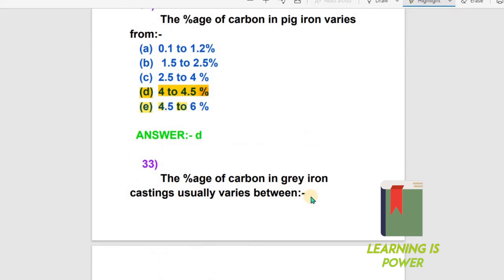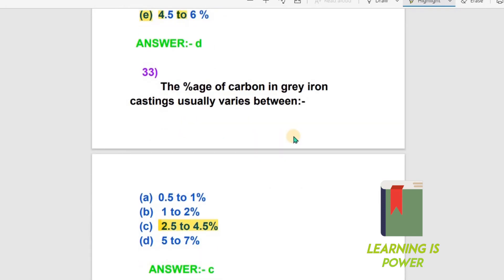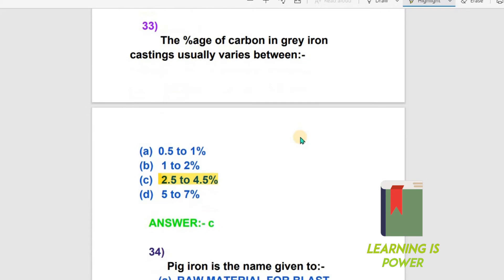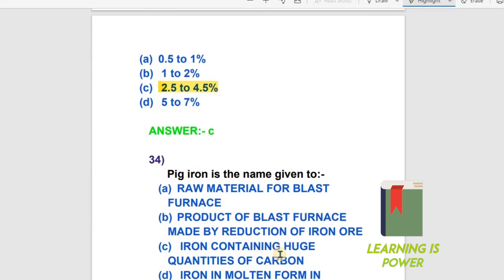To summarize: Option D — 4 to 4.5% carbon — is correct for pig iron, and option C — 2.5 to 4.5% carbon — is correct for grey iron casting. Pig iron is the name given to the product of a blast furnace, made by reduction of iron ore. Option A — product of blast furnace made by reduction of iron ore — is the right answer for the definition of pig iron.